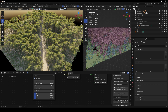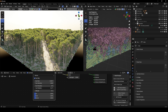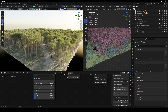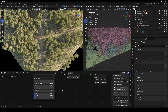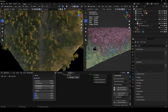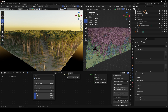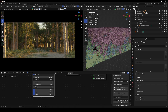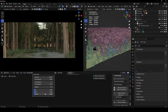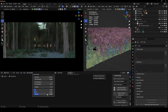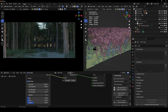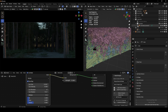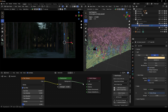I'll rotate the sun in the Nishita sky until it's on the right side, then bring the elevation down to around 4 degrees. Set the intensity to zero and give the ozone a value of 3. Bring the air density range down to something like 0.1 to 0.3, then unplug the world connection for now.